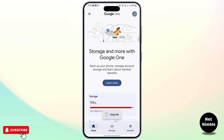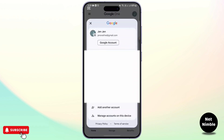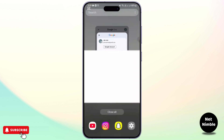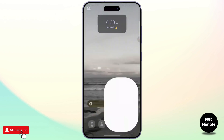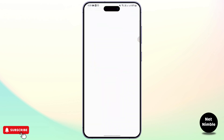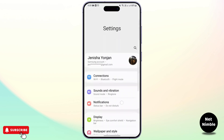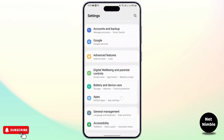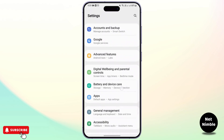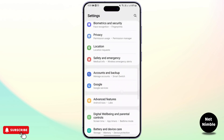For that, go and tap on your profile at the top left and go to your Google account. Otherwise, you can head over to the main settings of your device and scroll down and go to Google, Google services.